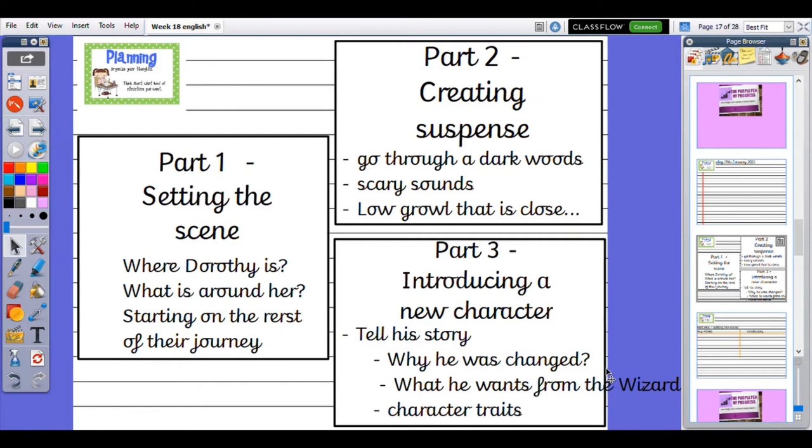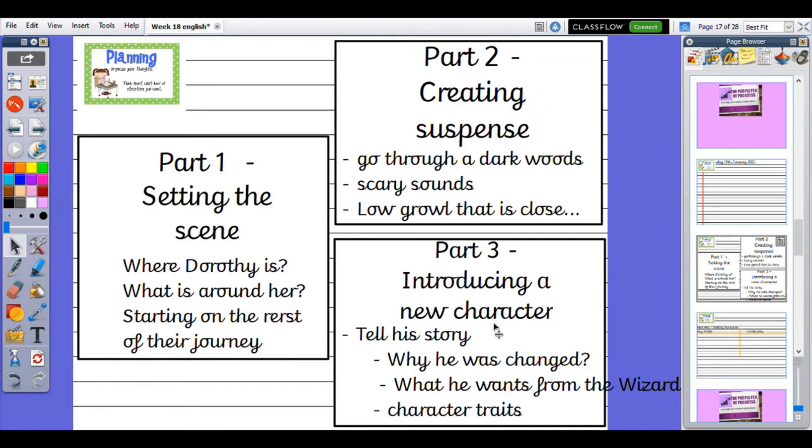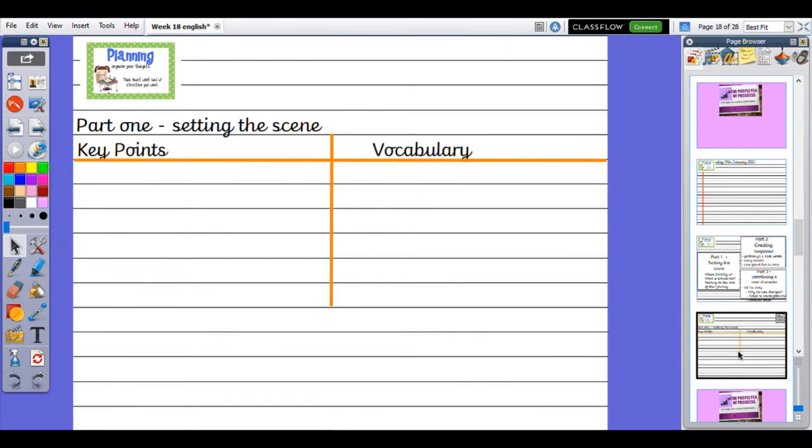But remember, we wouldn't just say the sawhorse was a funny character. We might say that on the journey, as they continued, the sawhorse made Dorothy laugh with delight with his jokes, or he was chatty, never stopped talking, making the dark woods become less scary. We wouldn't just say he was chatty, they were rude, she was boring. We would use show not tell with character traits.